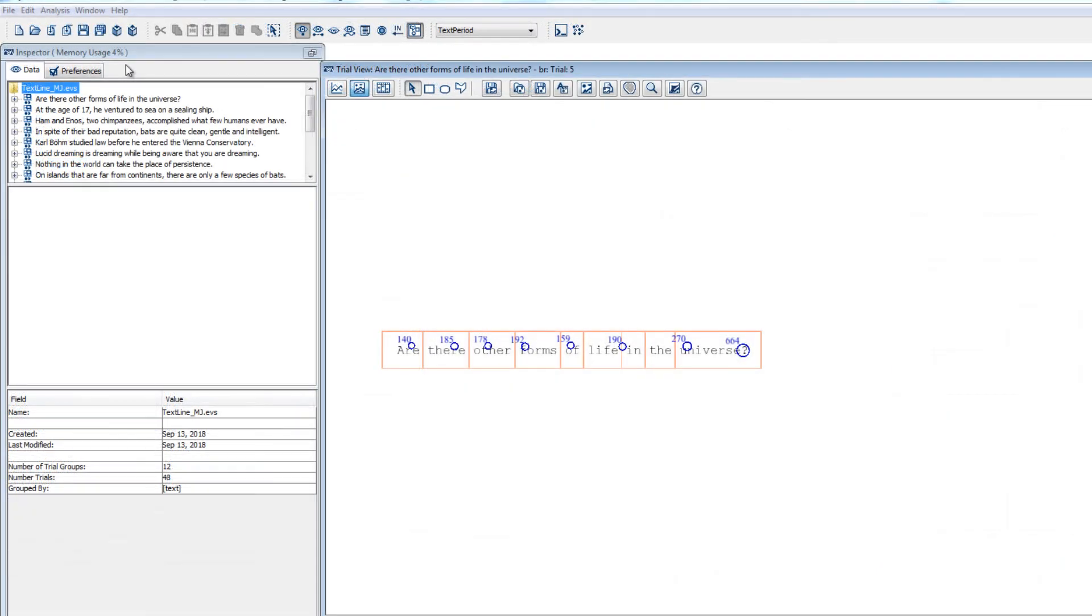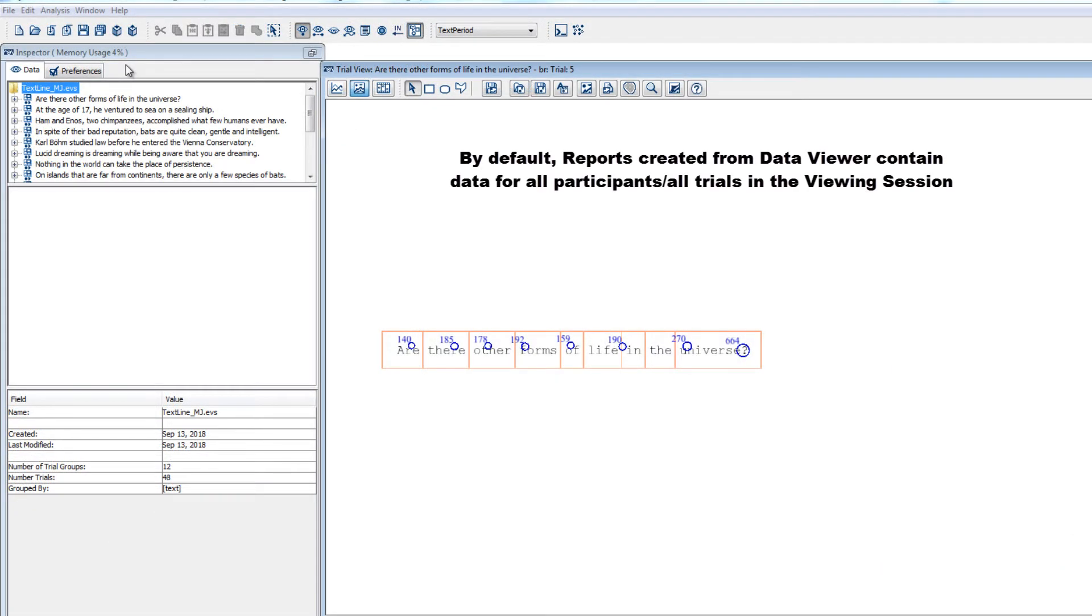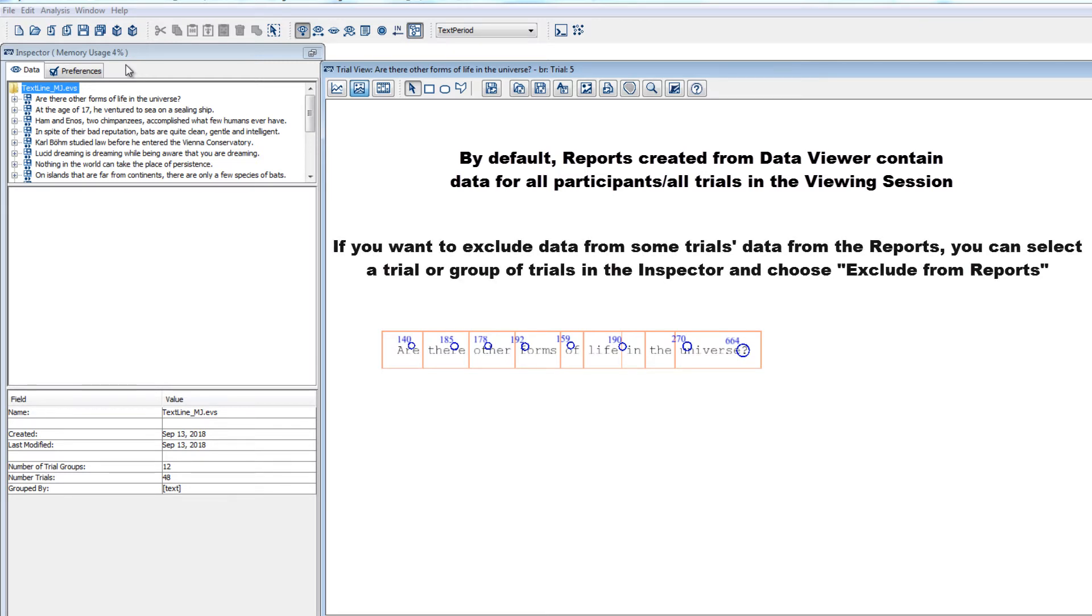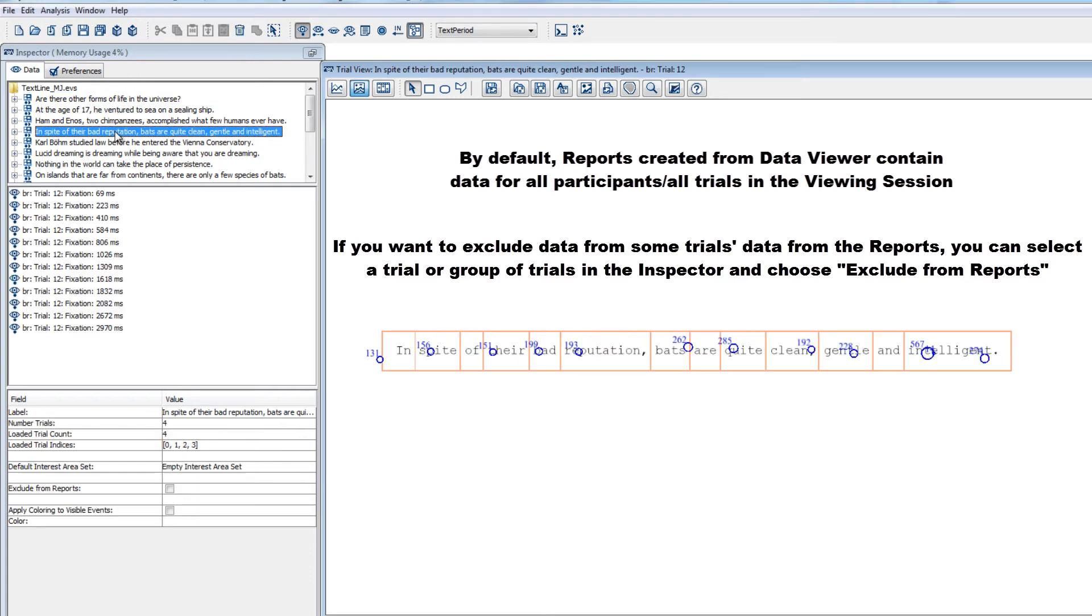For all of the reports, by default, the output file will contain data from all participants and all trials in the viewing session. If you want to exclude some trials from the reports, then you can select a trial or group of trials in the inspector and check the property exclude from reports.